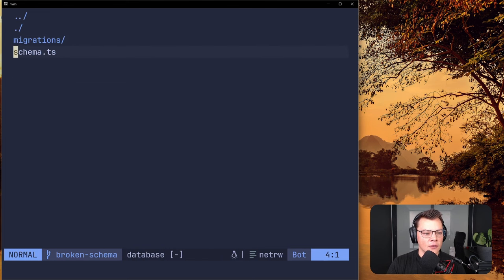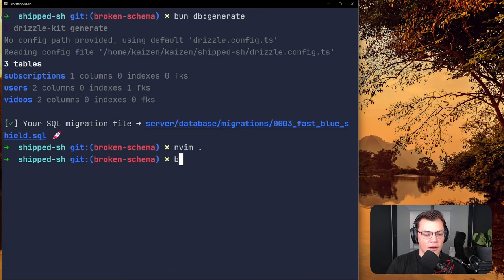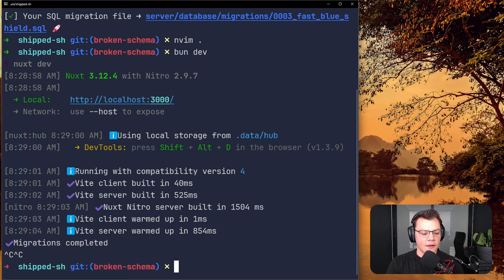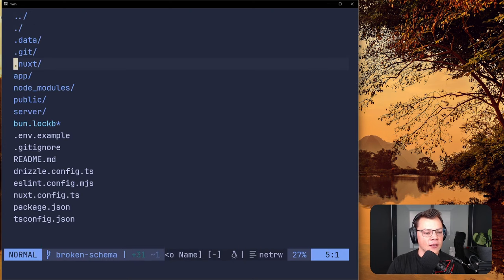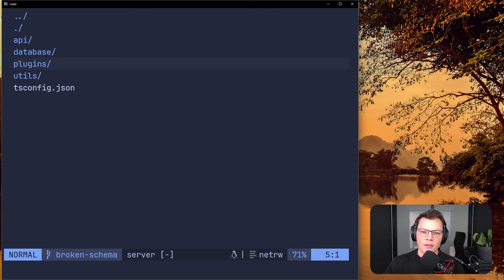Going to the server, we have the new migration which creates a videos table with id and user_id but no foreign key constraint. We're about to run it. Let's also assume you've already inserted some videos with a user_id on them, but you didn't reference the foreign key — you just inserted a video with an id and a user_id, where user_id could technically have been anything.